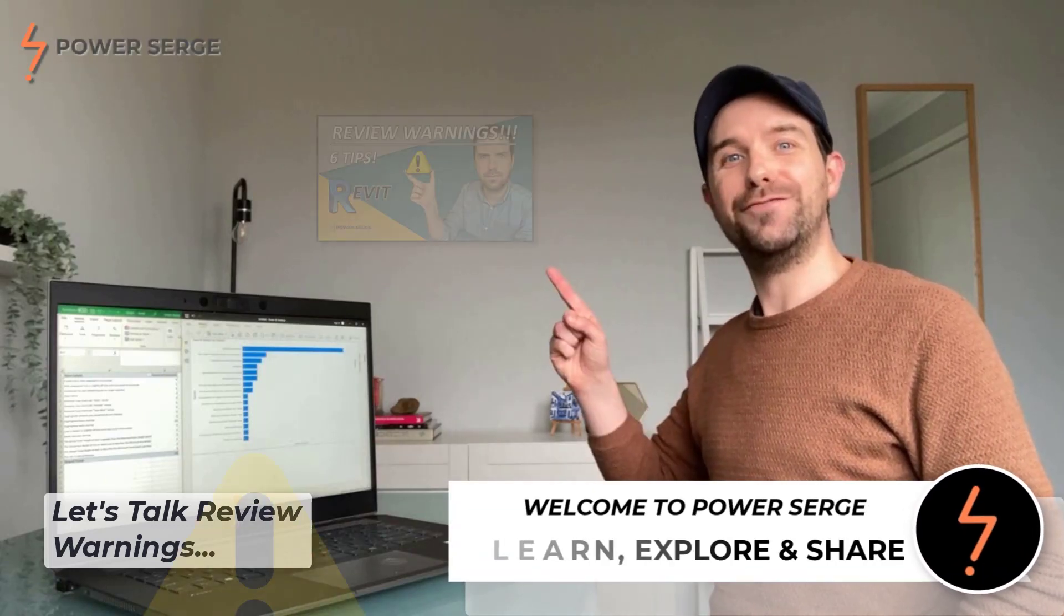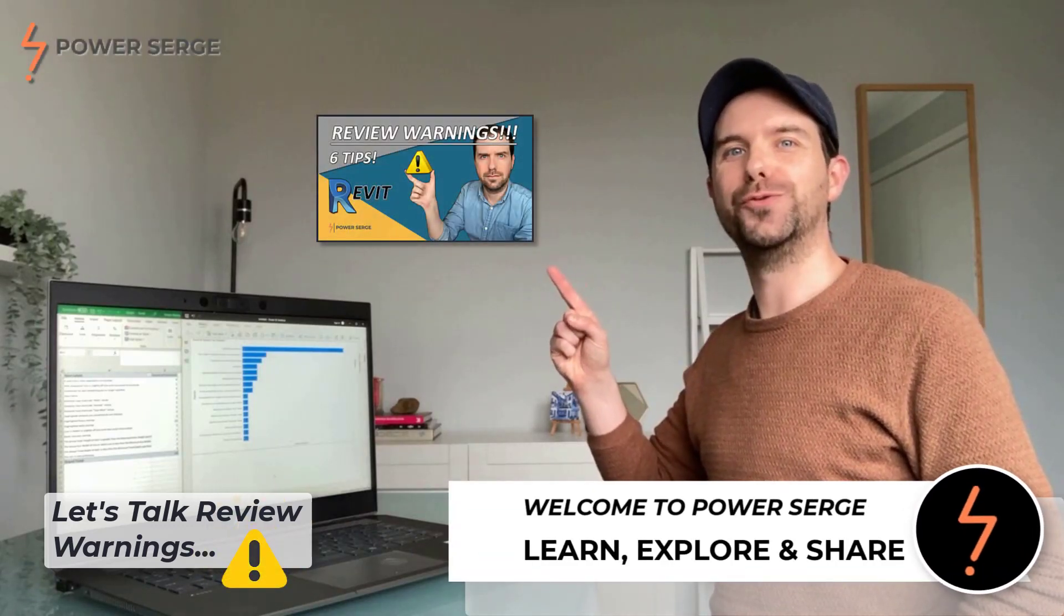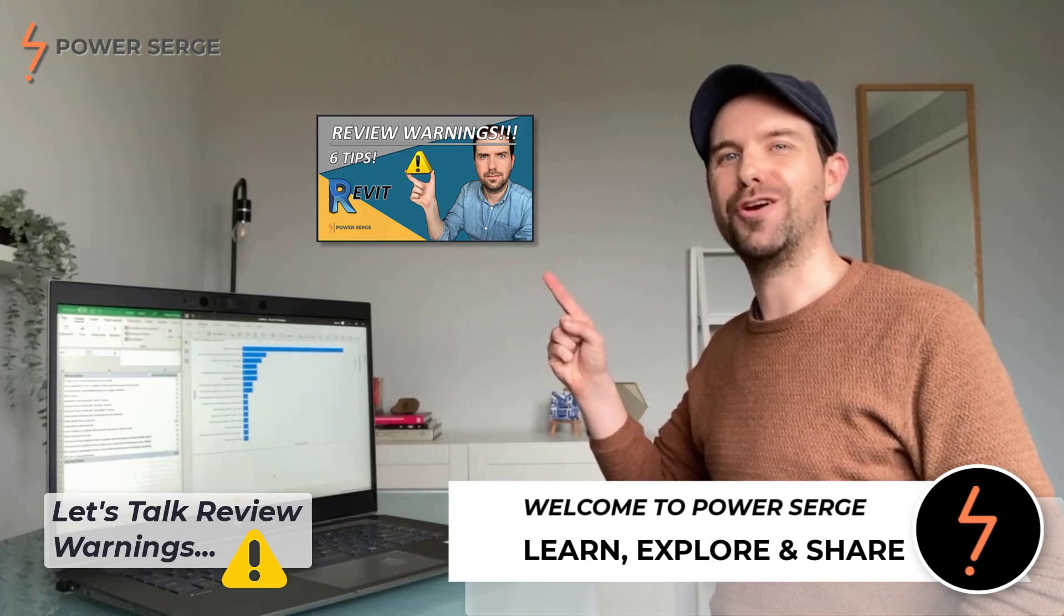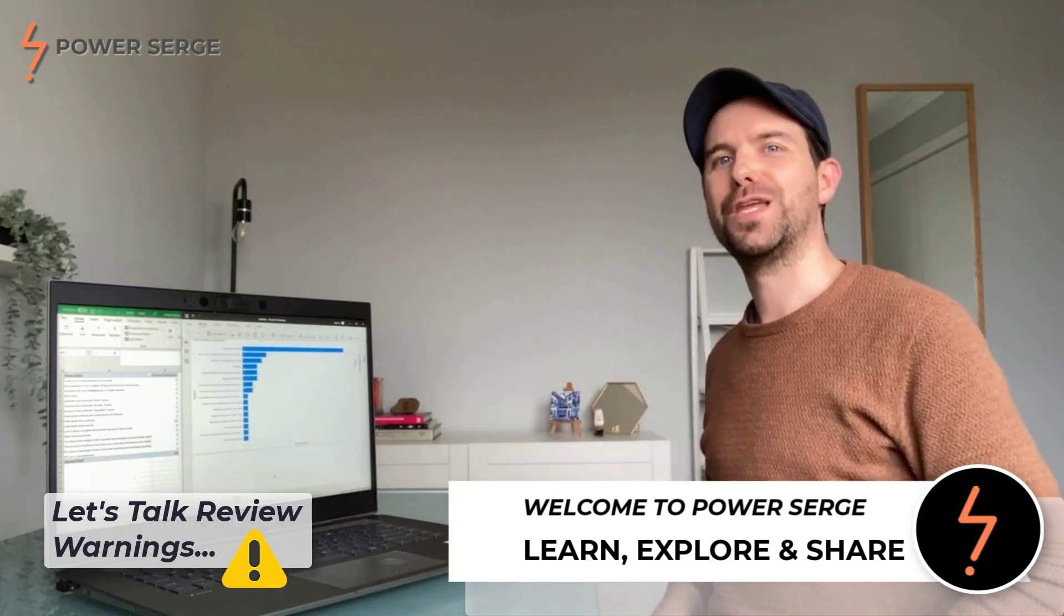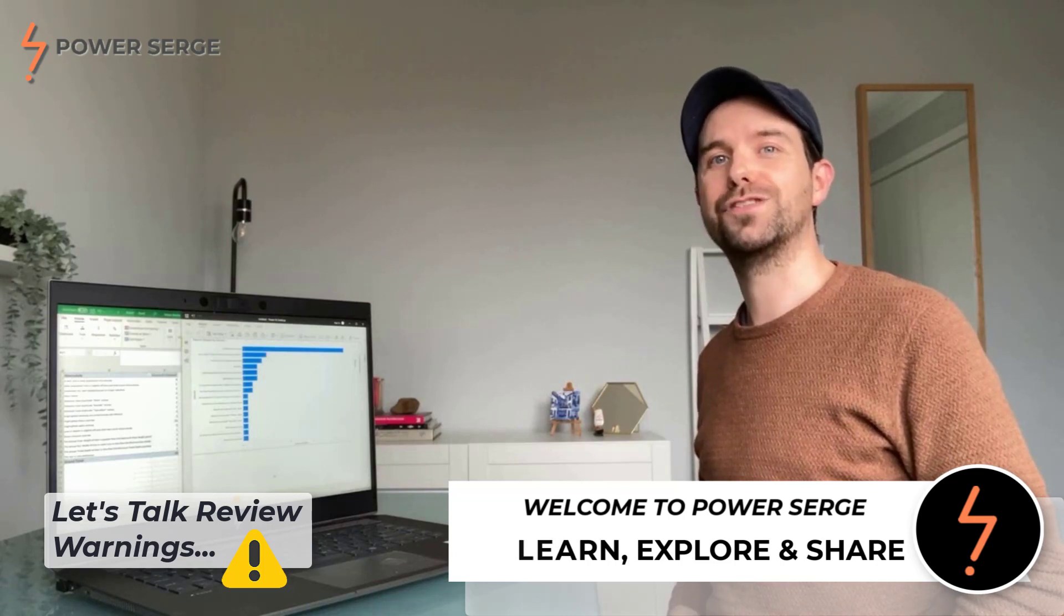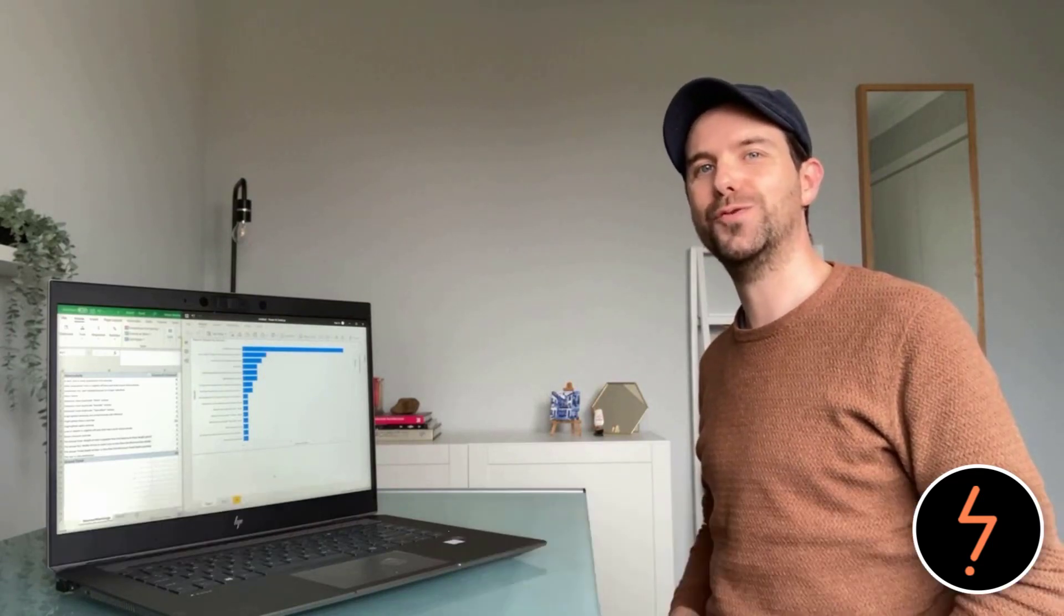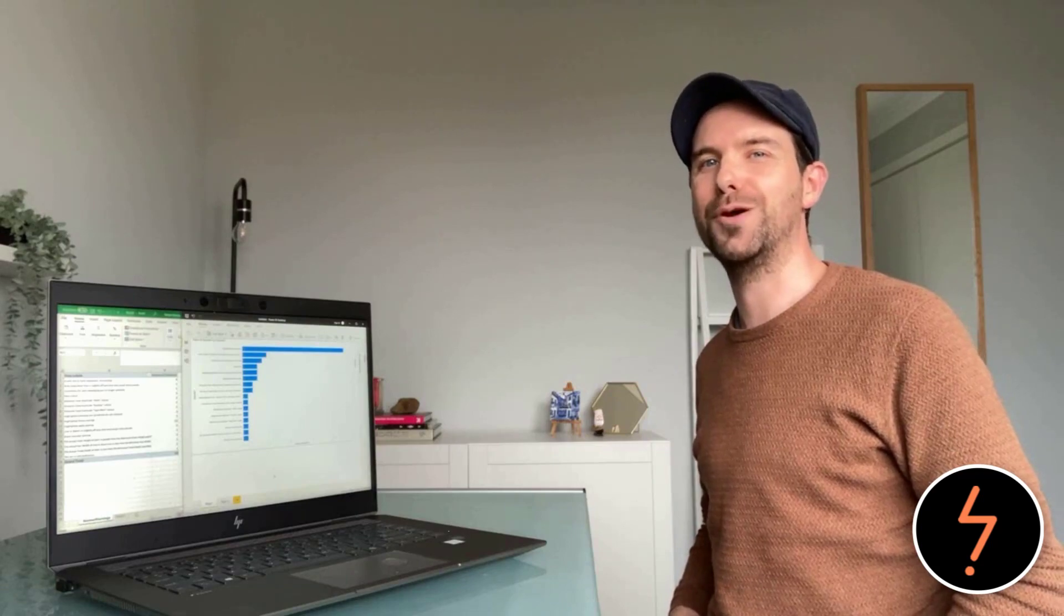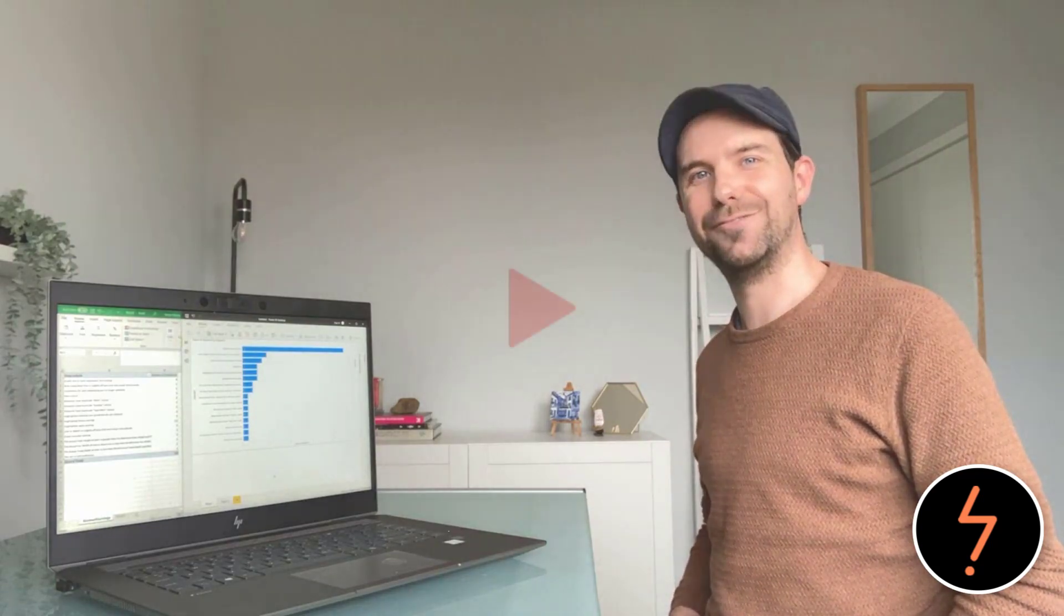Hi. In this video, I give you practical tools to help you resolve review warnings for any project. In today's video, we look at how we can extract warning data from several projects exported to an external database which can be used for training purposes. Let's check it out.